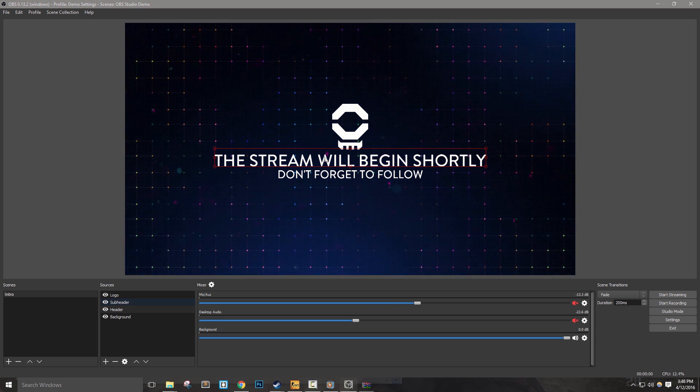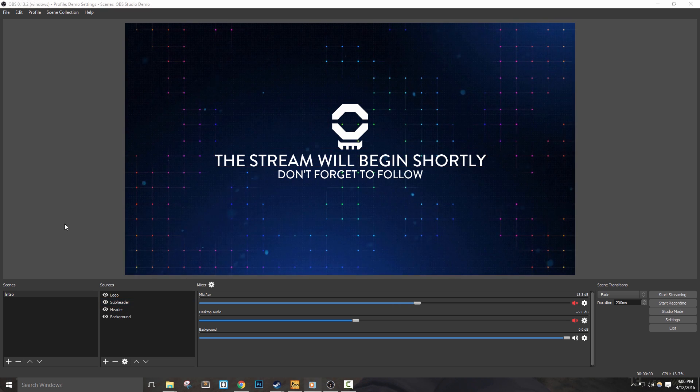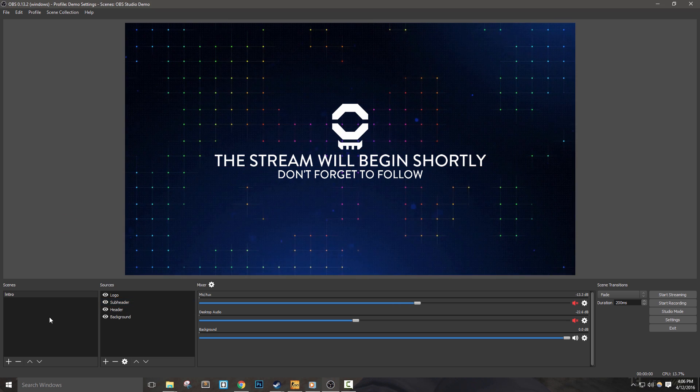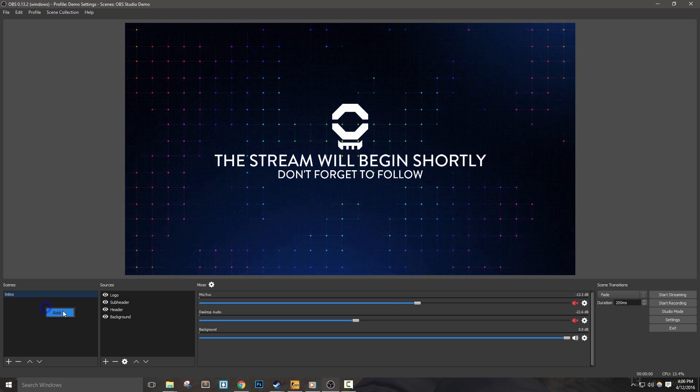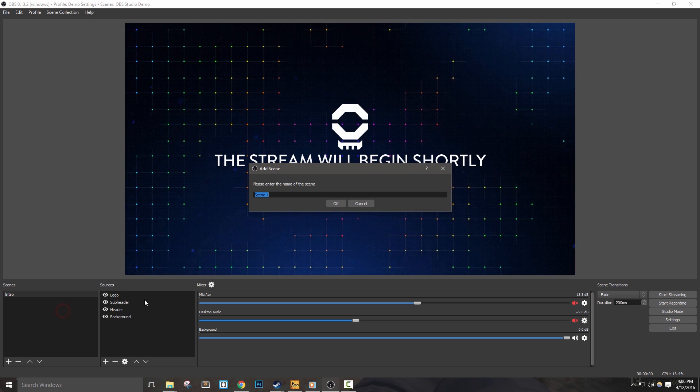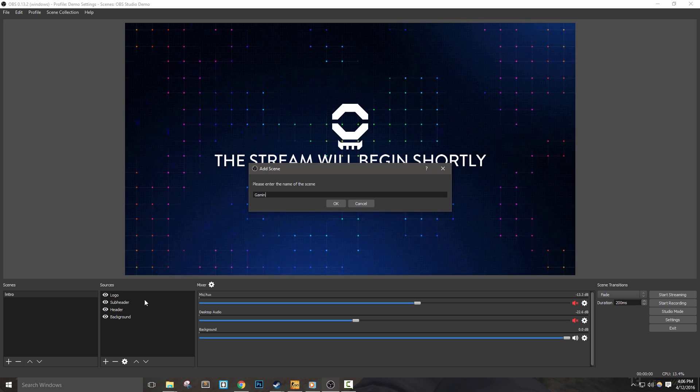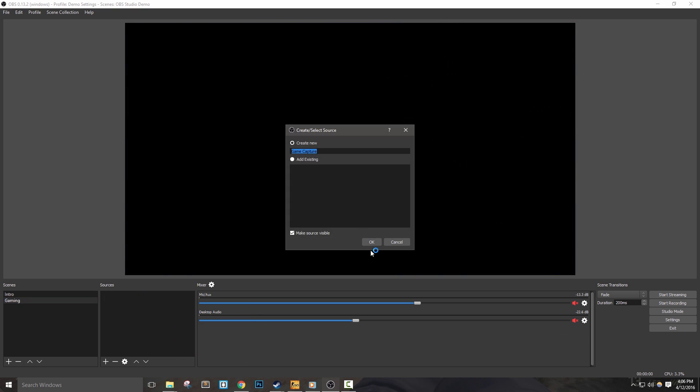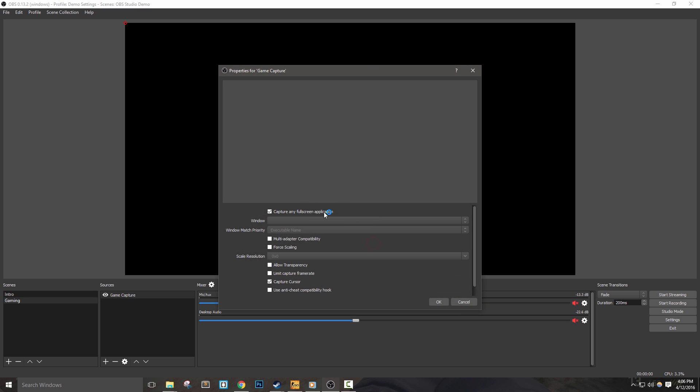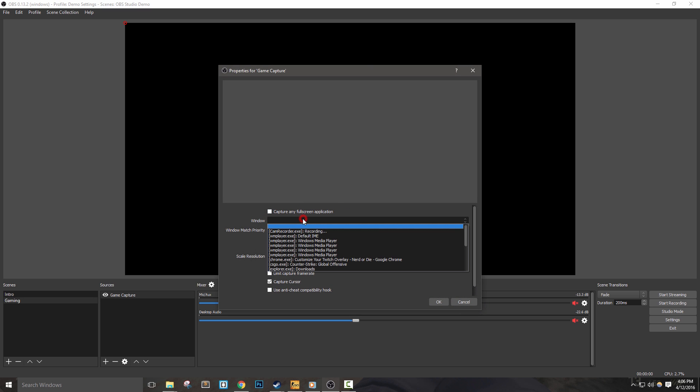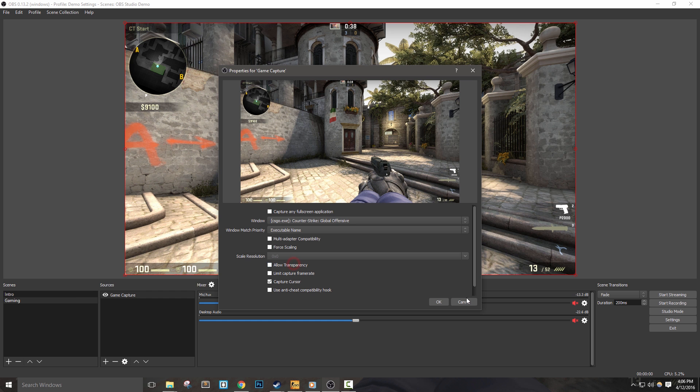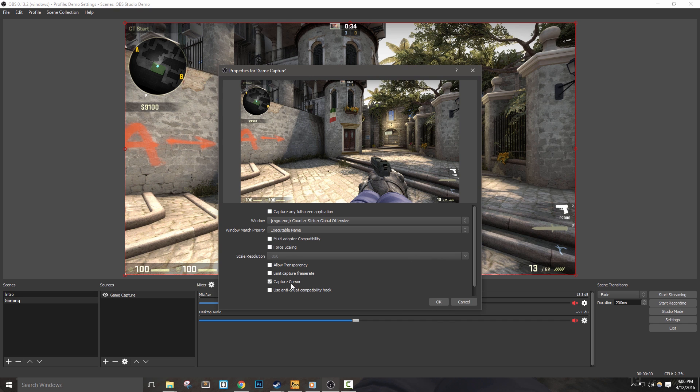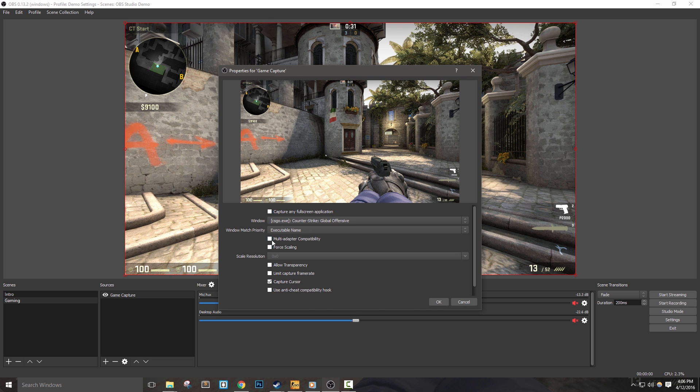Let's move on to our gaming scene. I'm going to add a scene and name it Gaming. First, I'm going to add a game capture and leave it at its default name. Since my game is already in borderless window mode, I'm going to uncheck capture any full screen application and select CSGO in my window dropdown. I'll leave the settings at their default and hit OK.